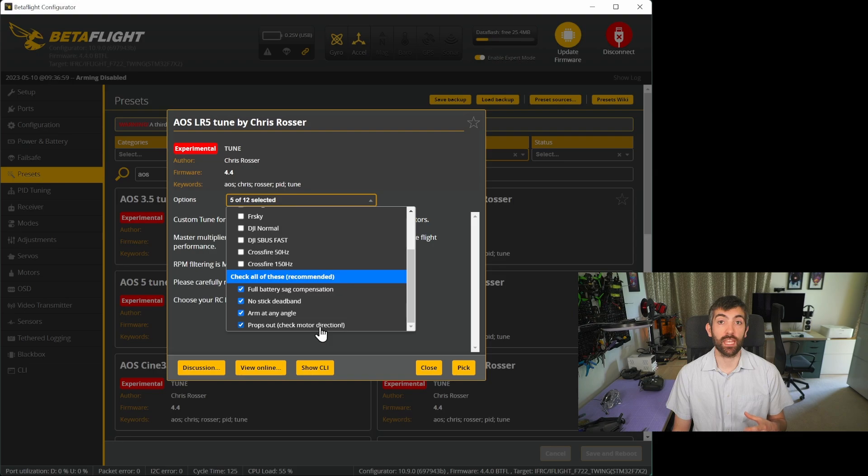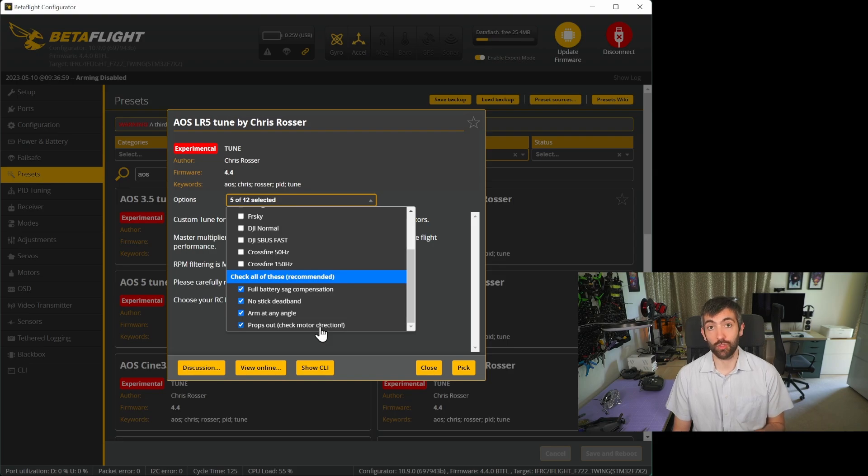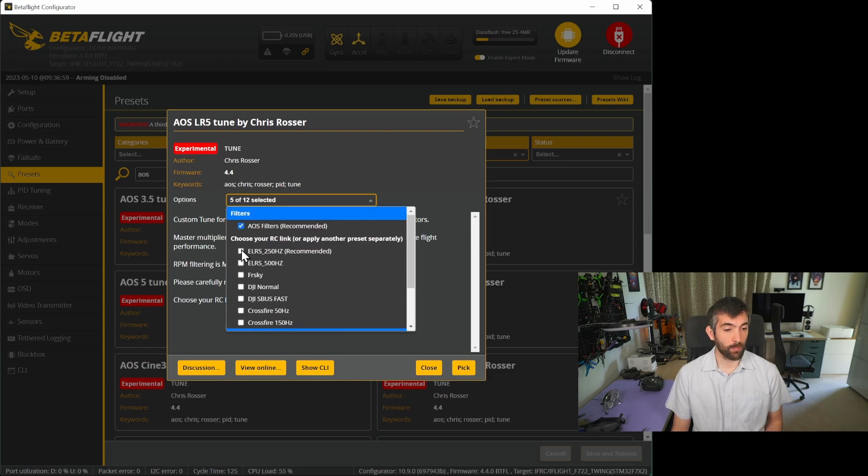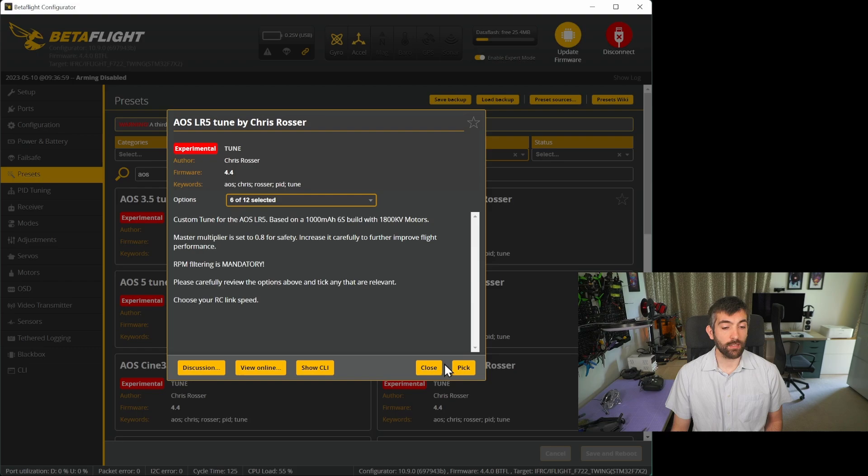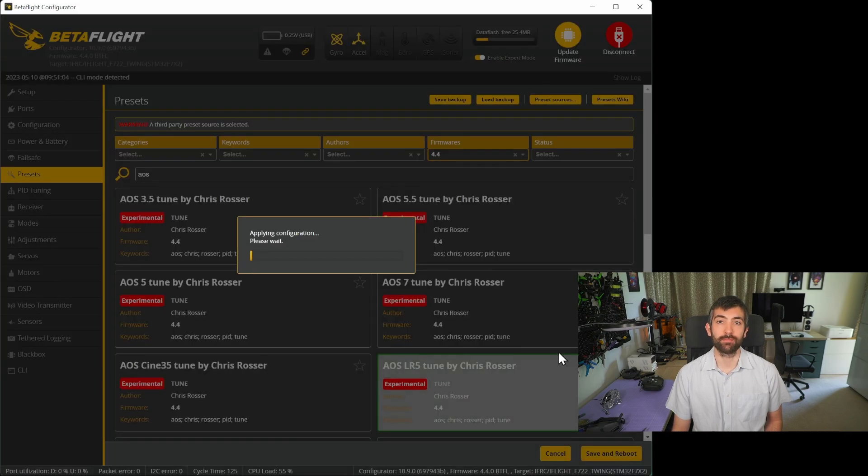Applying a preset like this won't change the motor direction, it'll just tell Betaflight that you're running props out so you have to make sure that separately you check your motor configuration and that you are running props out. Once you're happy with all of these options I'm going to pick ELRS because that's what I'm running then you can just click pick and save and reboot and that's going to apply the configuration to the quad.